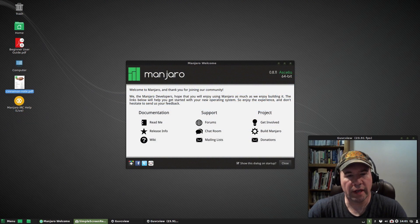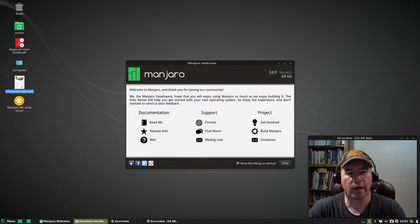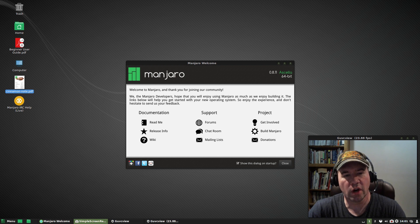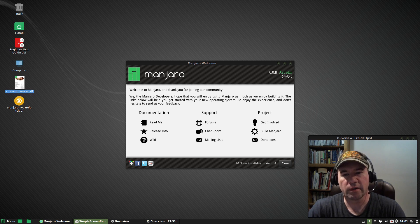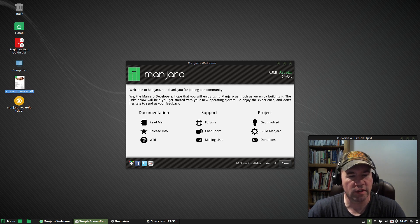Hello everybody, A.J. Reizek here. Today we're taking a look at Manjaro Cinnamon version 0.8.11. This is a 64-bit version.